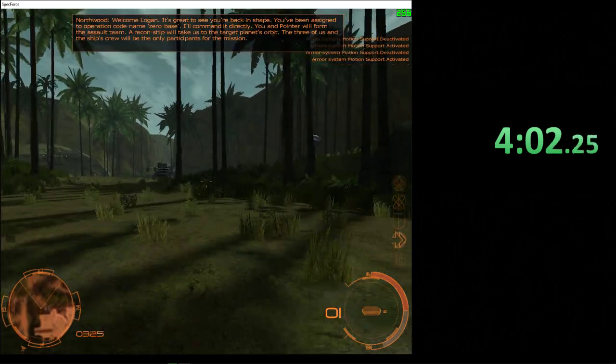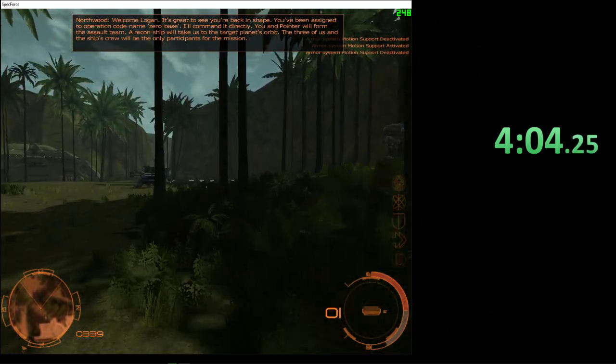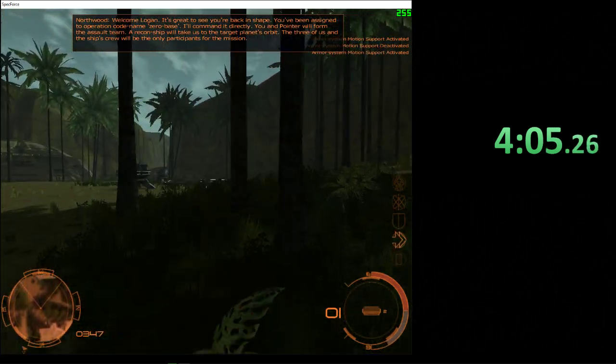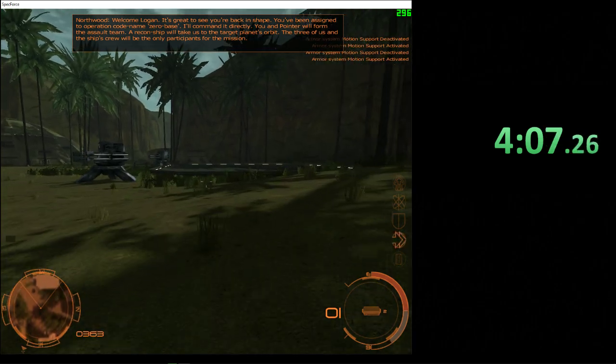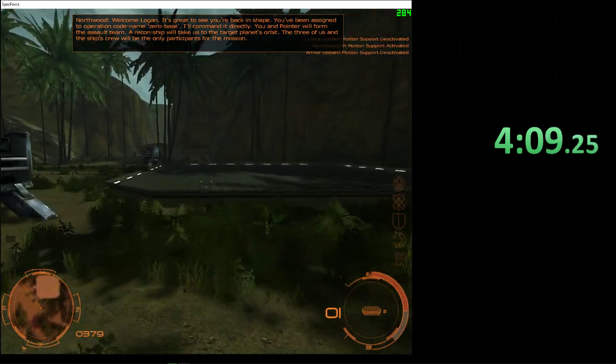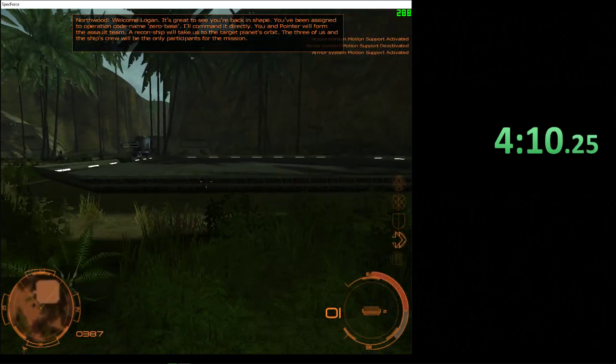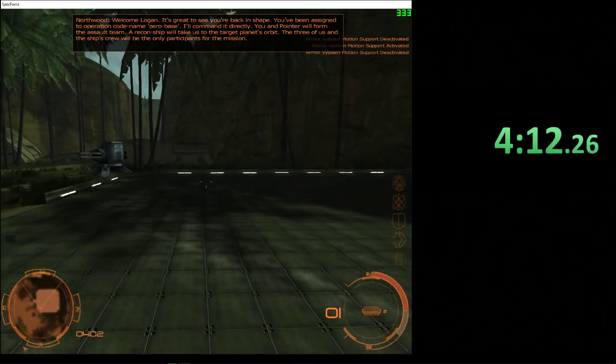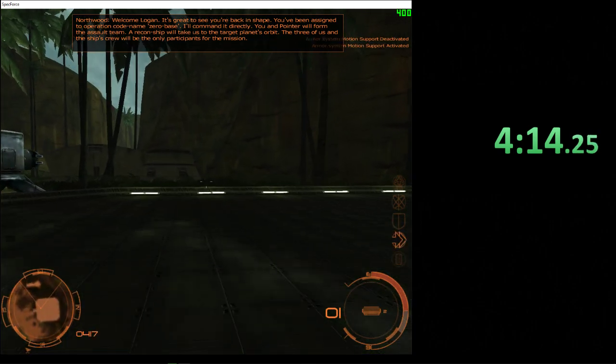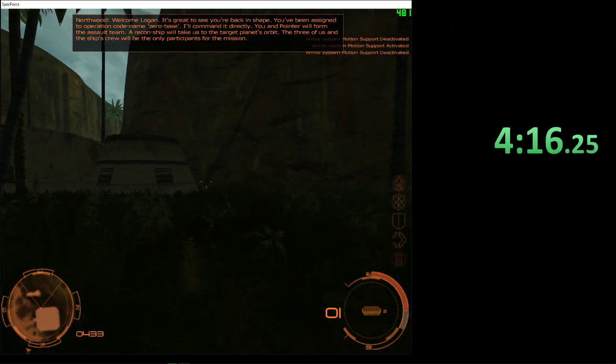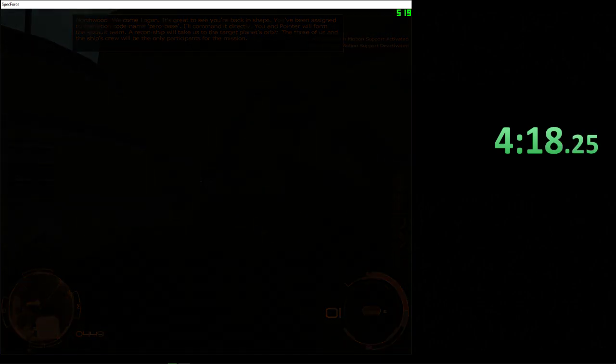Welcome, Logan. It's great to see you're back in shape. You've been assigned to Operation Codename Zero Base. I'll command it directly. You and Pointer will form the assault team. A recon ship will take us to the target planet's orbit. The three of us and the ship's crew will be the only participants for the mission.